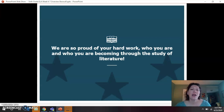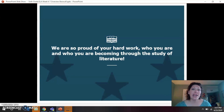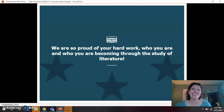We think you're doing an amazing job. Thank you to you and to your families for all of your hard work. Keep reading and writing, and stay safe and be well.